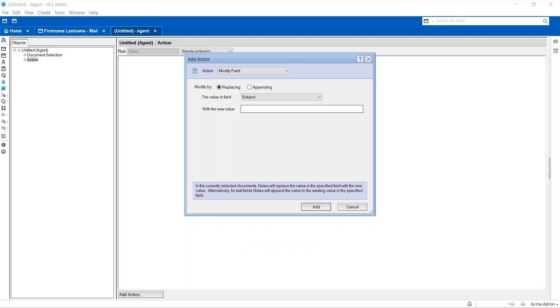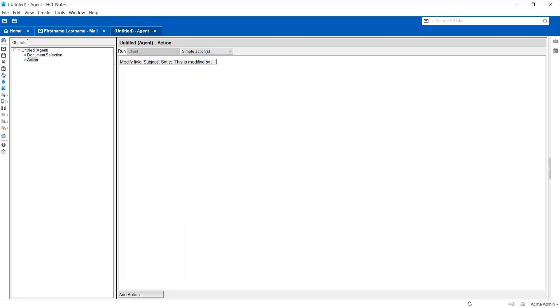I have selected field as Subject. Now I'm giving new value as 'This is modified by a simple action agent.' I'm clicking on Add. So now the action is added.